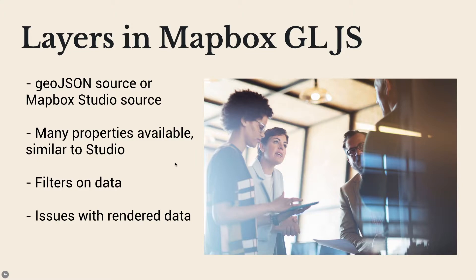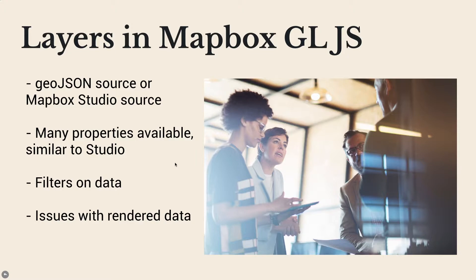I'm going to try to clear it up for you and just make it clear what's actually going on. It took me quite a long time to wrap my head around it, and we'll go through different layers, layer types, just the same way we did in studio.